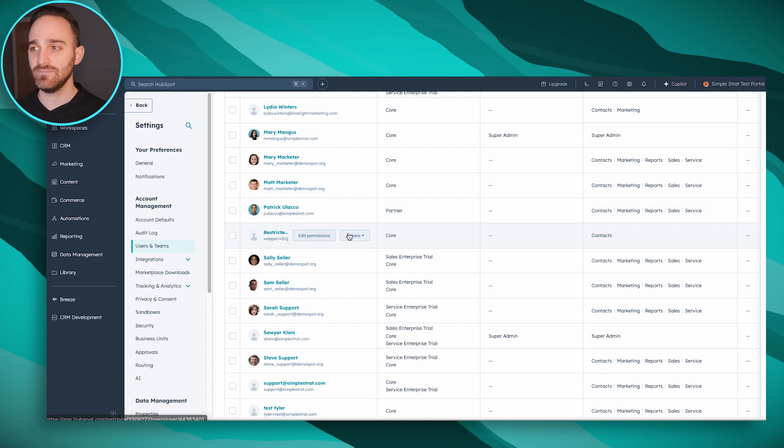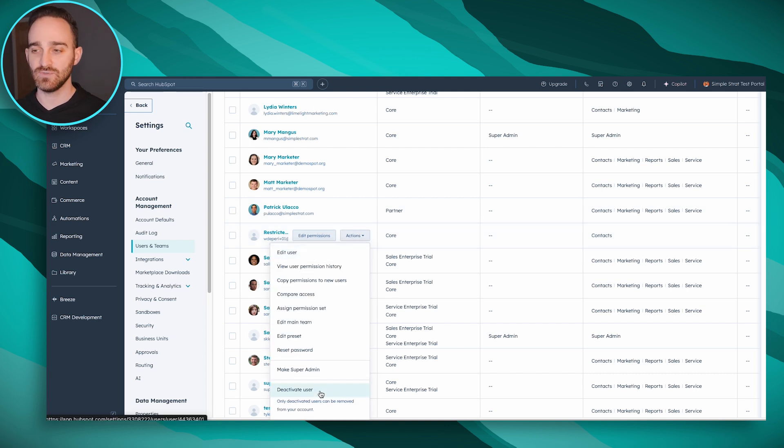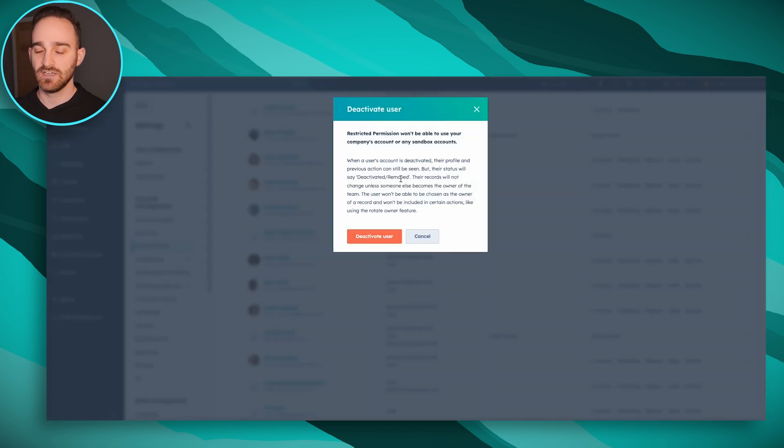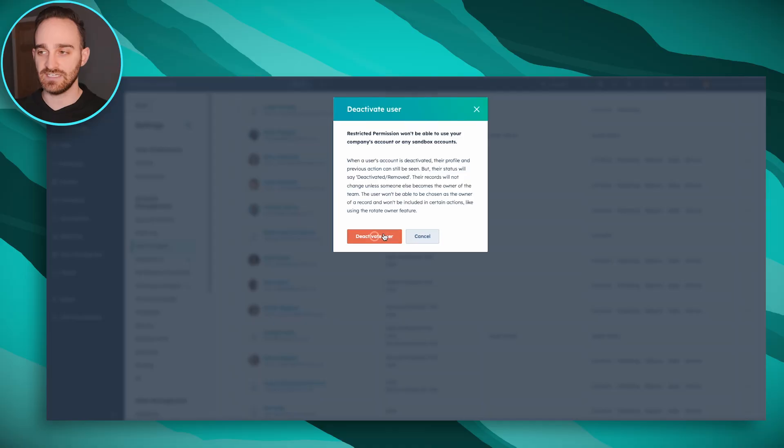Hover over their name and then click Actions, and then you can deactivate the user. The pop-up that appears is explaining that if you deactivate this user, they can still be the owner of contacts, companies, and other content like landing pages, templates, and things like that inside of HubSpot. That will not change, but they cannot be assigned new items. So if they're on a rotation or on a team, they're going to be removed from that.